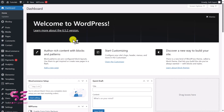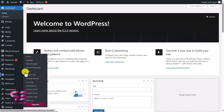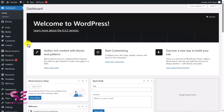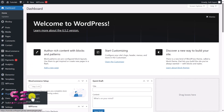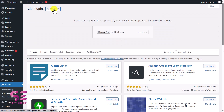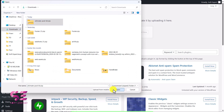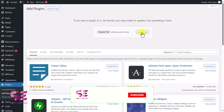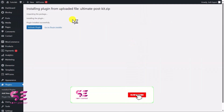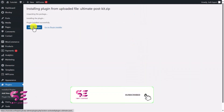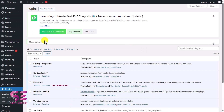Before uploading the plugin, let me show you that we are only using free Elementor — not Elementor Pro. Now to upload the plugin, just go to Plugins, Add New, then Upload Plugin and Choose File. Select the file that you just downloaded, click Open and Install Now, and let's activate it. And that's it — plugin activated.